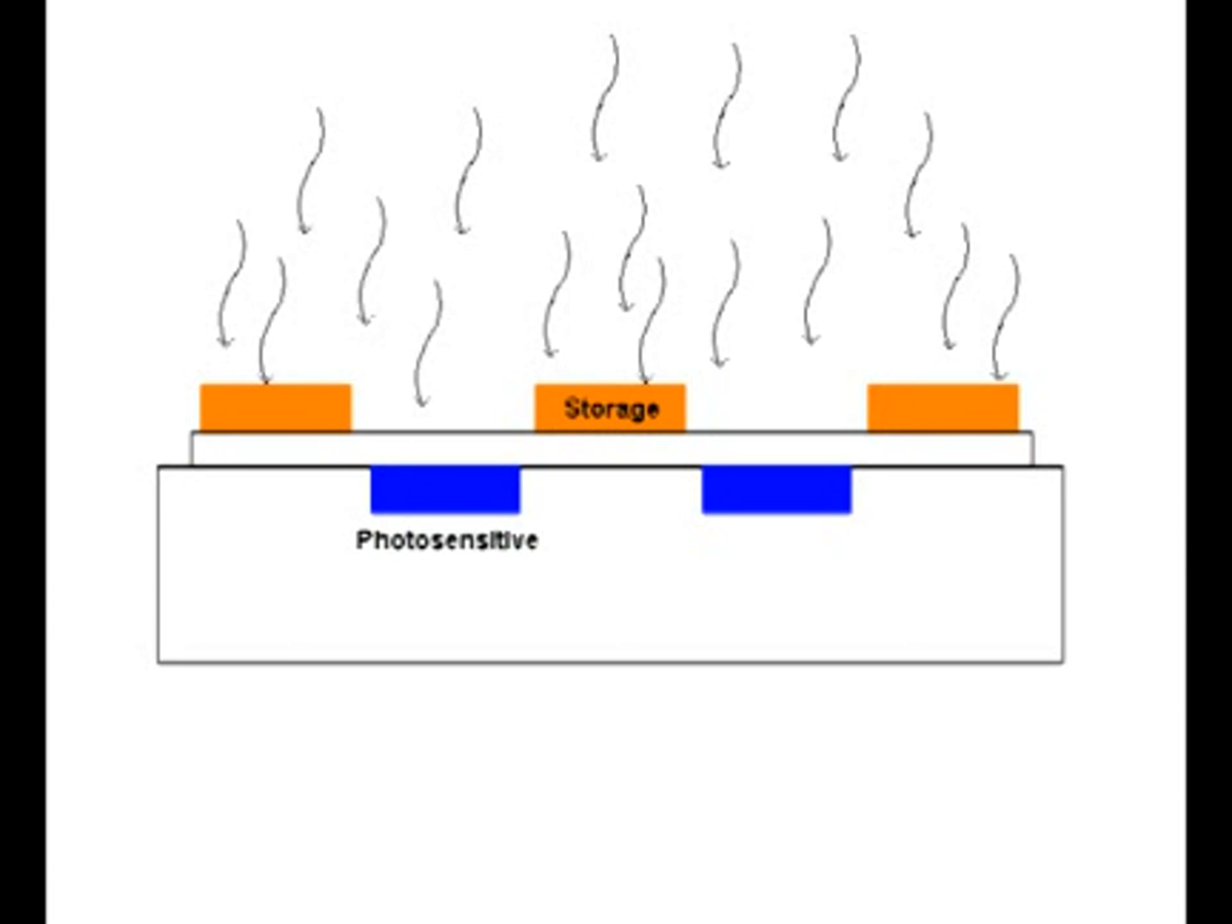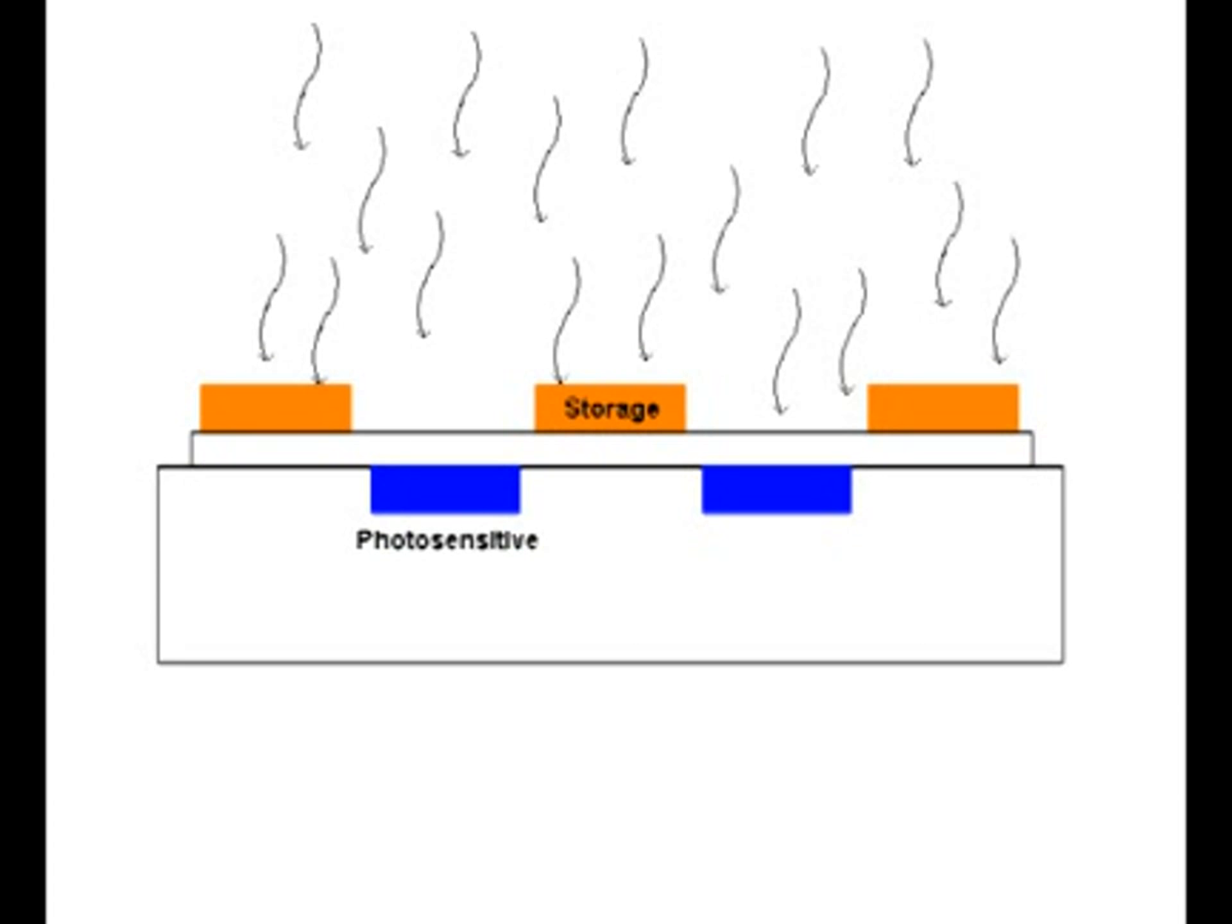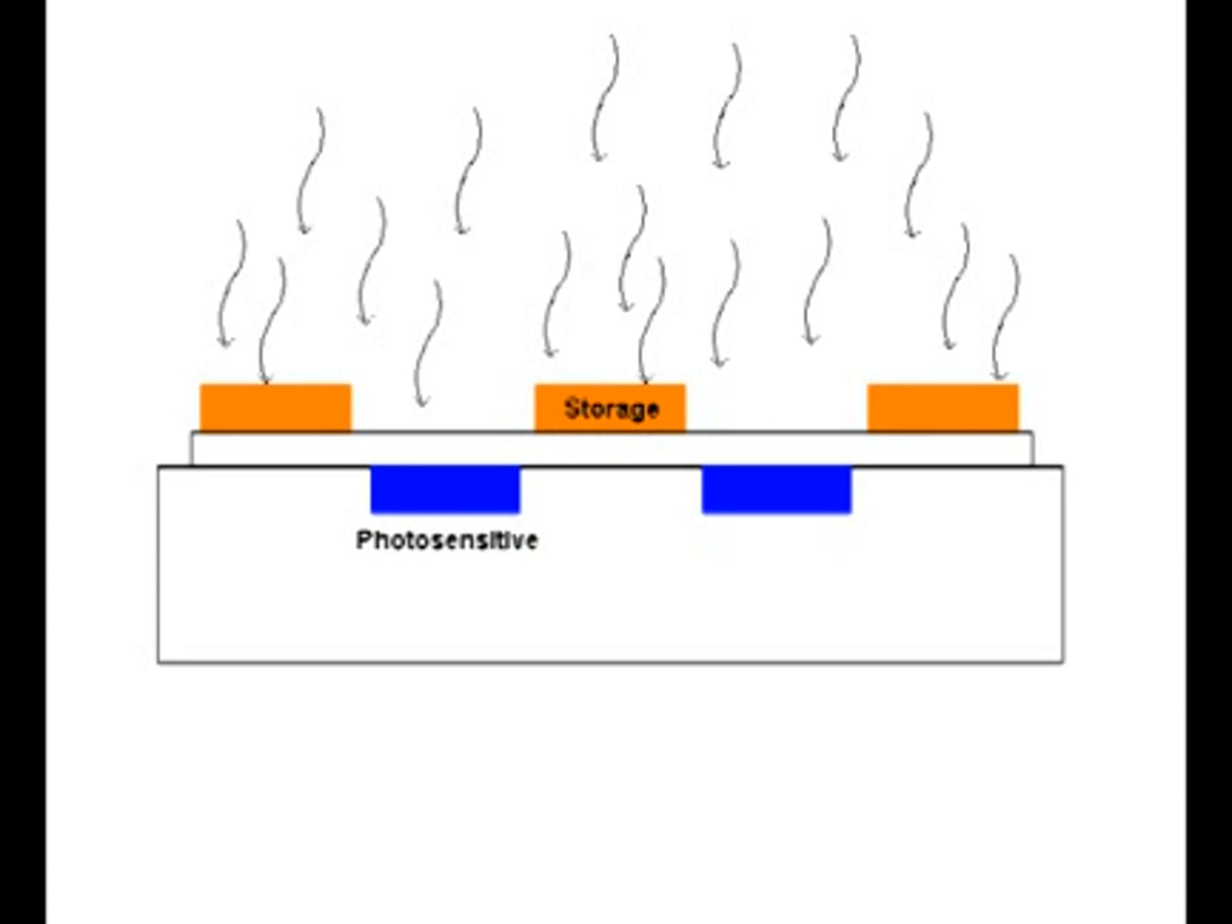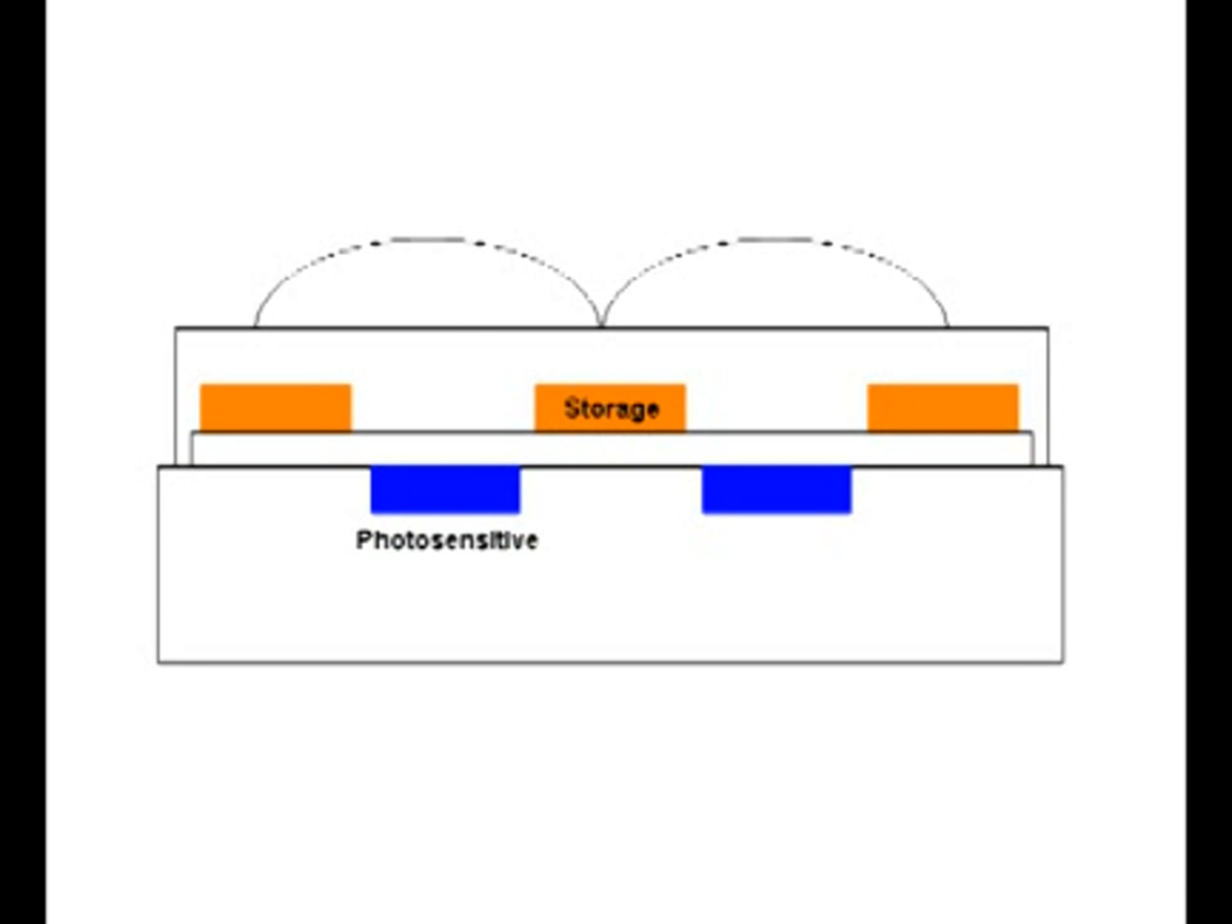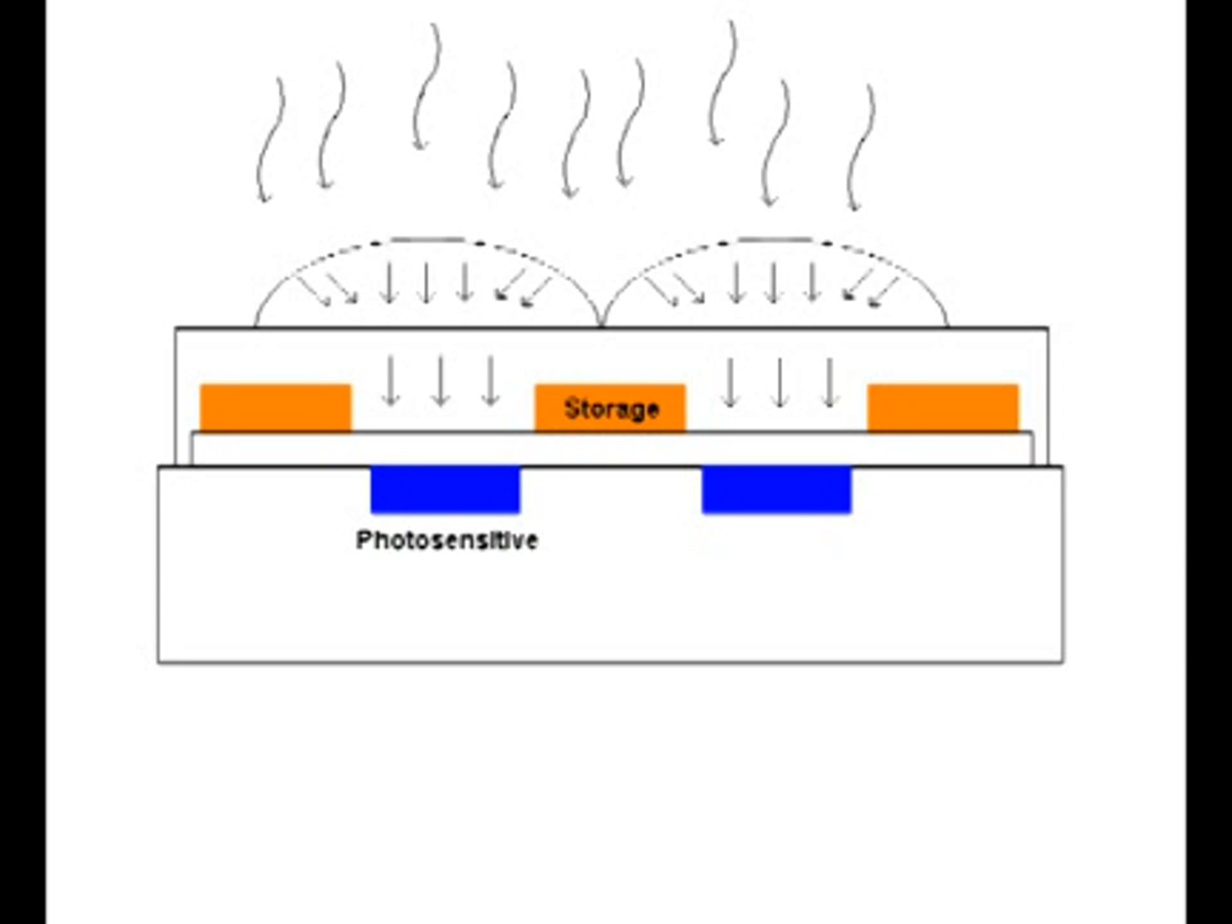However, advances in CCD technology have greatly increased the performance of interline transfer CCDs. High quality interline transfer CCDs utilize an array of microlenses positioned on the surface of the sensor. These microlenses gather light that would otherwise be lost on the masked storage pixels and focus it onto the light sensitive imaging pixels, thereby dramatically increasing the effective photosensitive area on the CCD sensor, resulting in greater sensitivity.